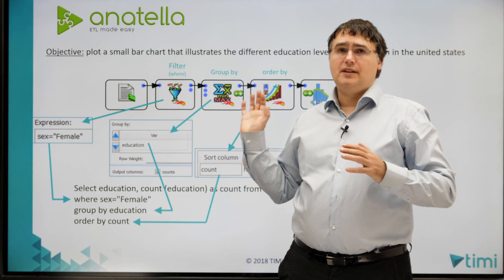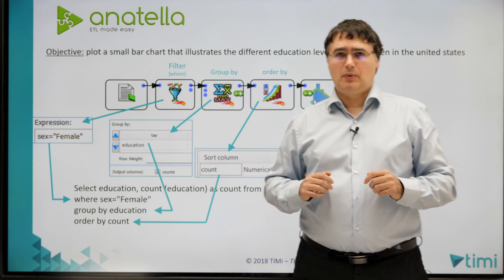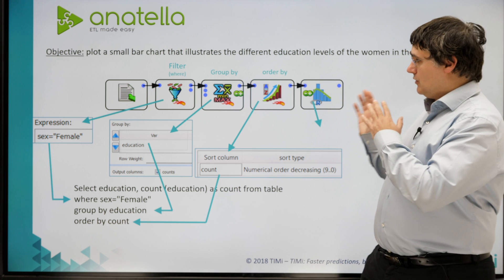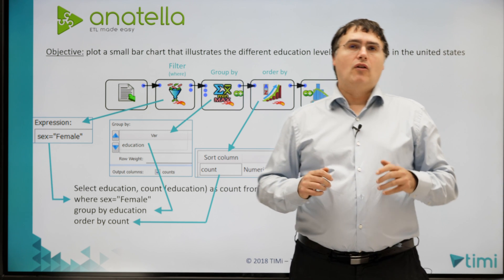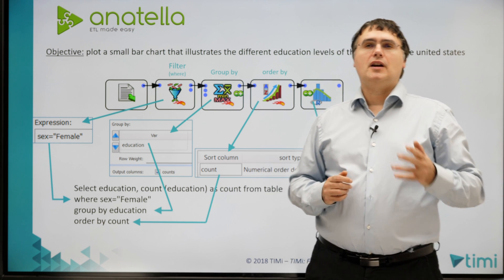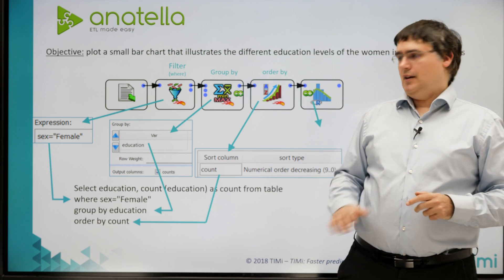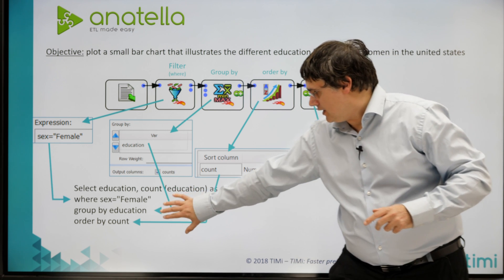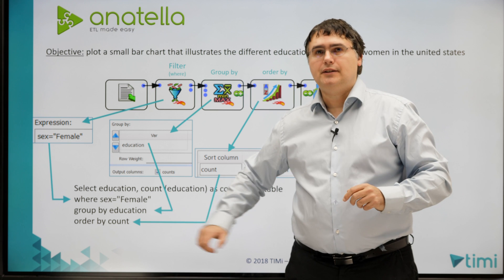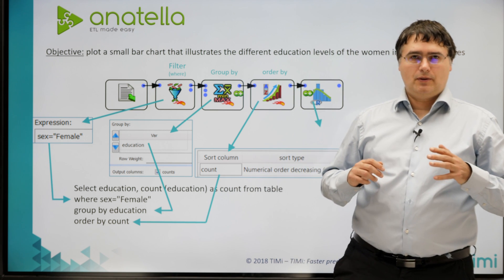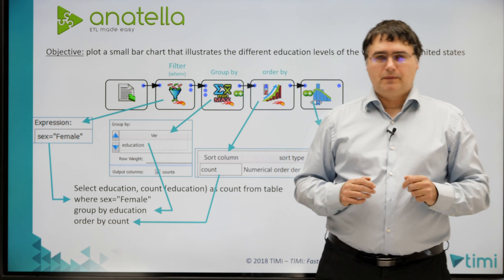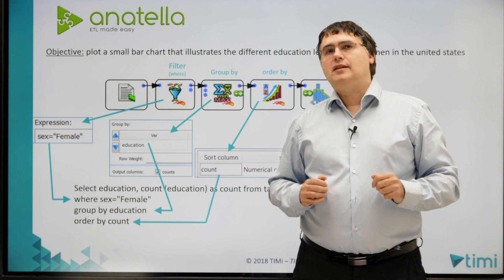So, this is our first example. It's composed of five little boxes. For those that are familiar with SQL, this SQL query here describes what we want to do.